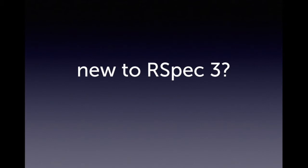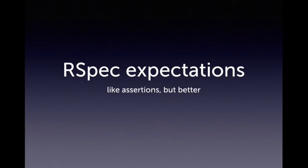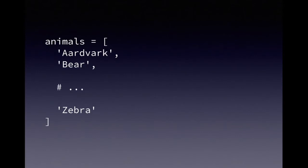If you're new to RSpec, or if this is your first time with RSpec 3, we'll show you how to get up and running with the test framework. We'll start with the basic building blocks of RSpec, including the expectation. This is something like an assertion in a traditional test framework, but with some extra advantages.